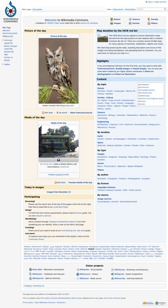Over time, additional functionality has been developed to interface Wikimedia Commons with the other Wikimedia projects.